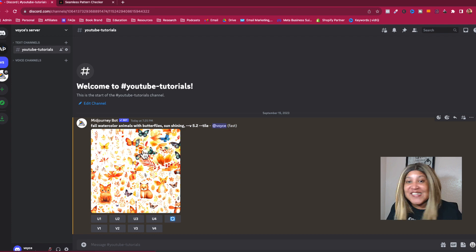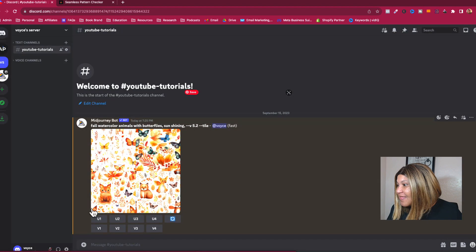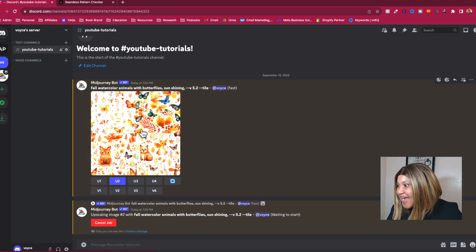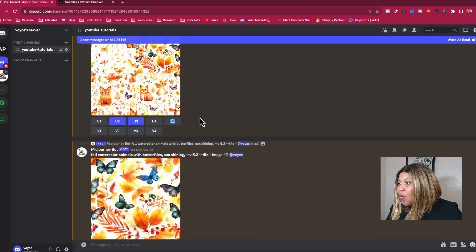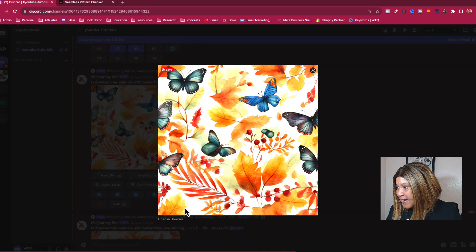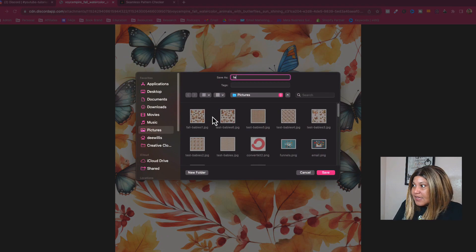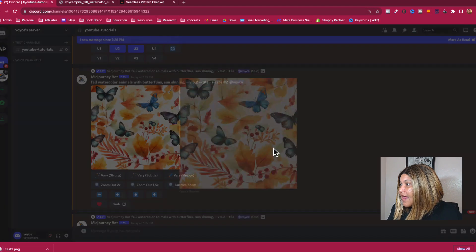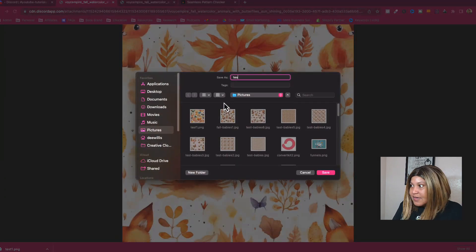These are the images it came back with — four to work with. I like number two, so I'll upscale number two, and we can upscale number three as well. Now when saving, do not save from here — open it in the browser first, then save it. I'm saving them as 'test one' and 'test two.'